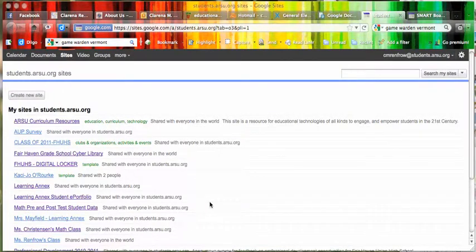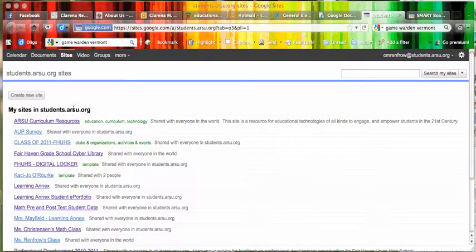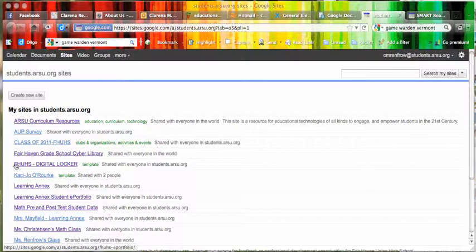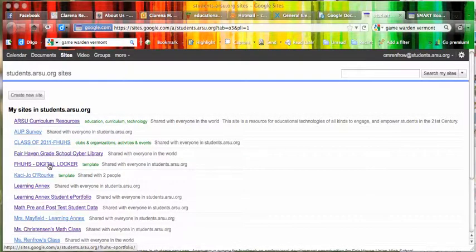Then they'll get a screen similar to this one. They need to look down the list until they find FHUHS Digital Locker and click on it.